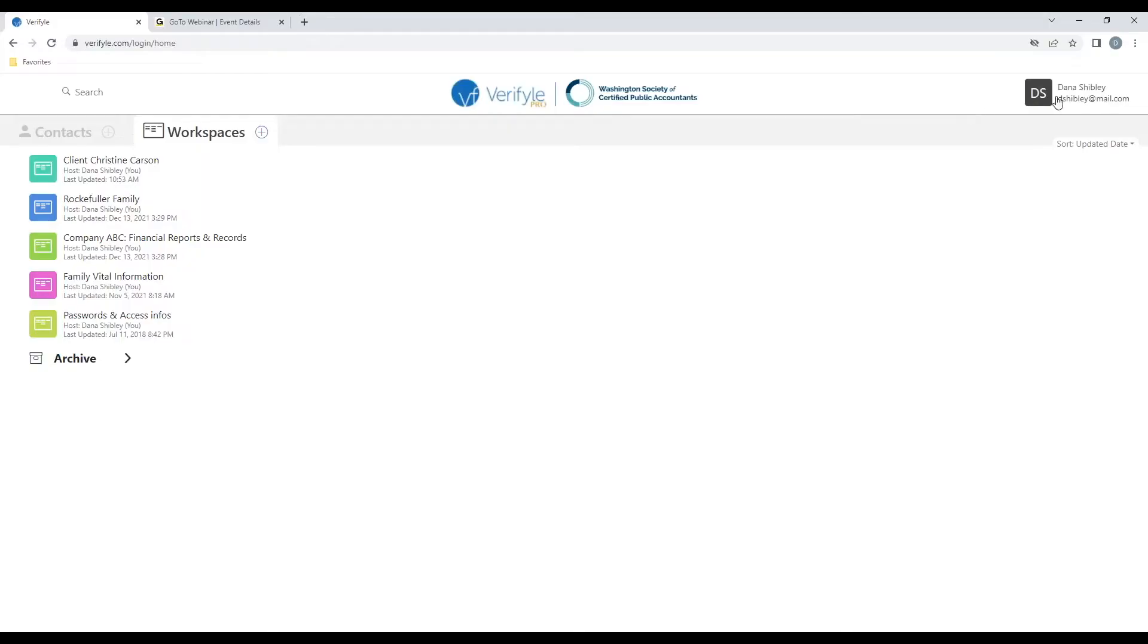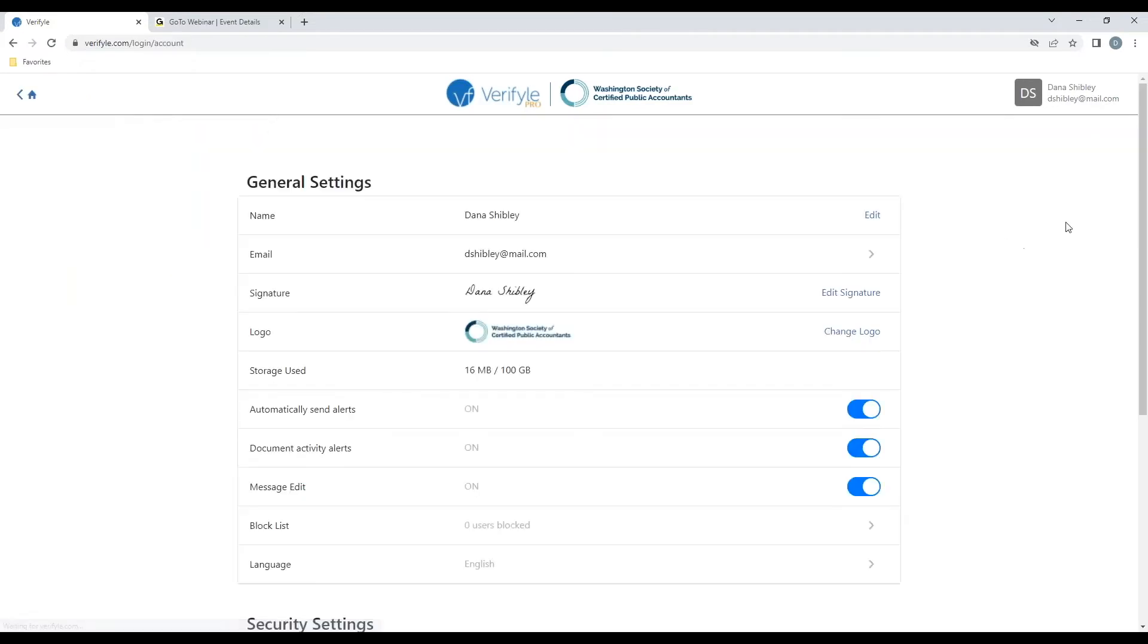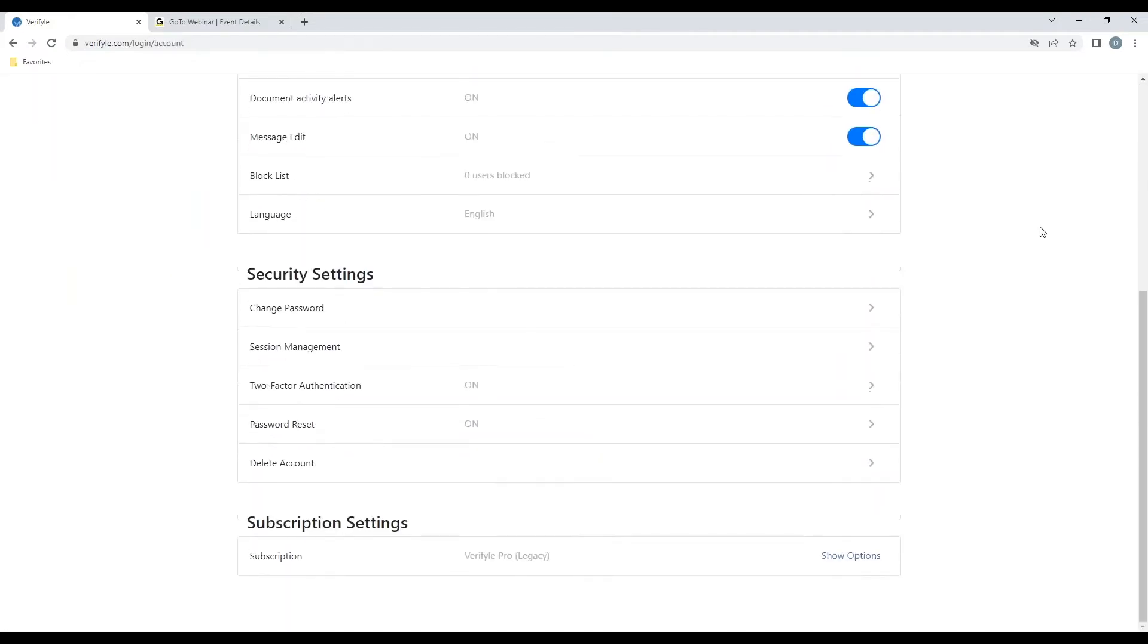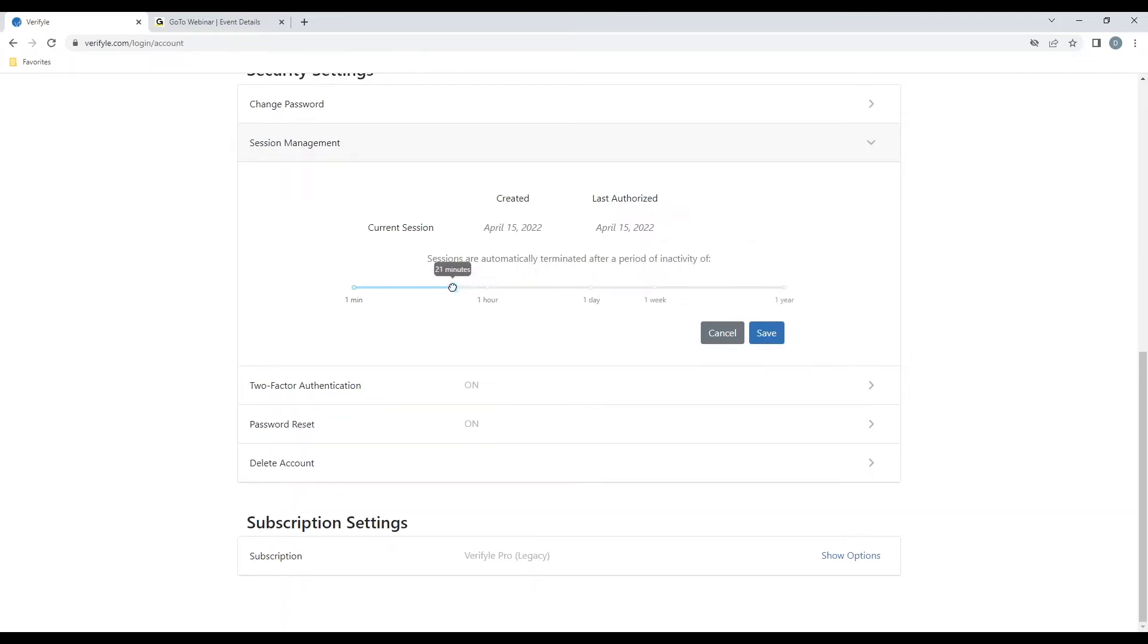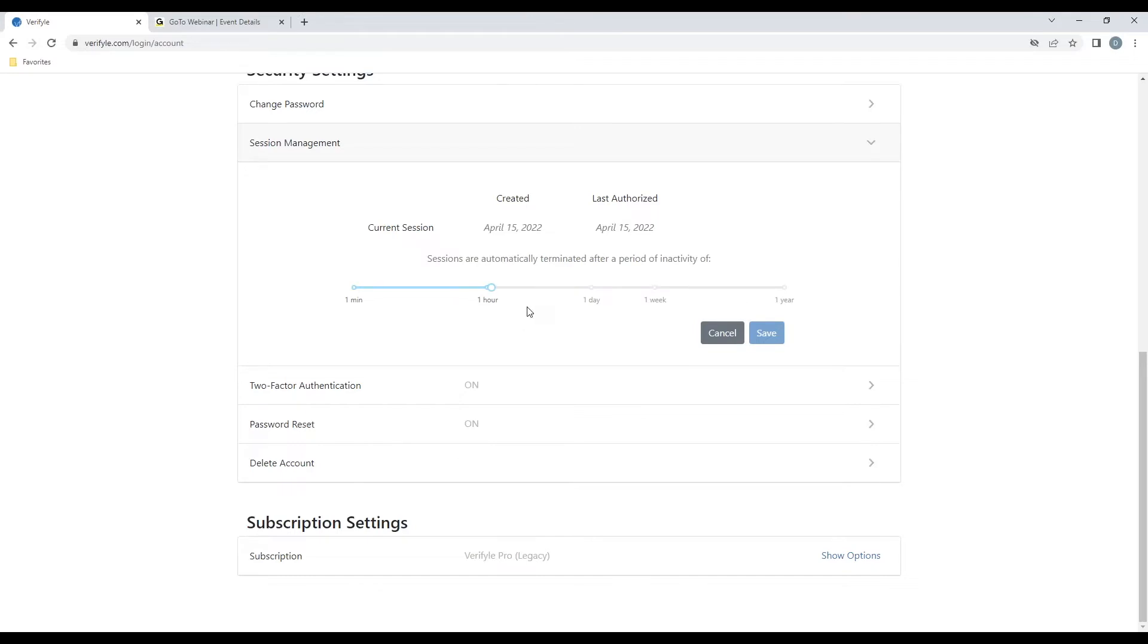Tip number three, protect yourself using session management. I go to the top right, click on my name, then click on account settings, and scroll down to the security settings area. I can click on session management, and I can use the slider to indicate to Verifile the amount of time after which, if I had been inactive in my Verifile system, that Verifile should automatically sign me out. This is particularly useful for those of you who may forget to sign out of your Verifile system from time to time.